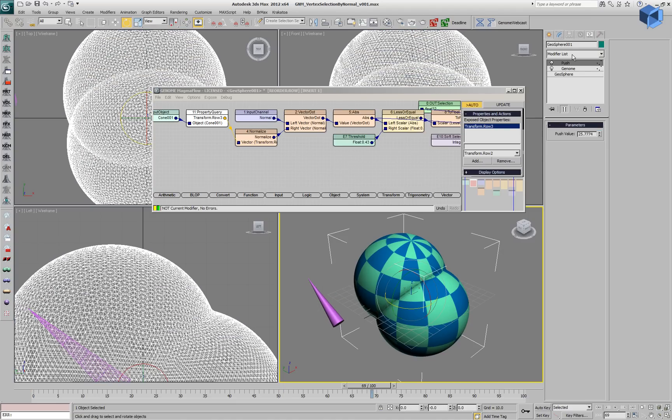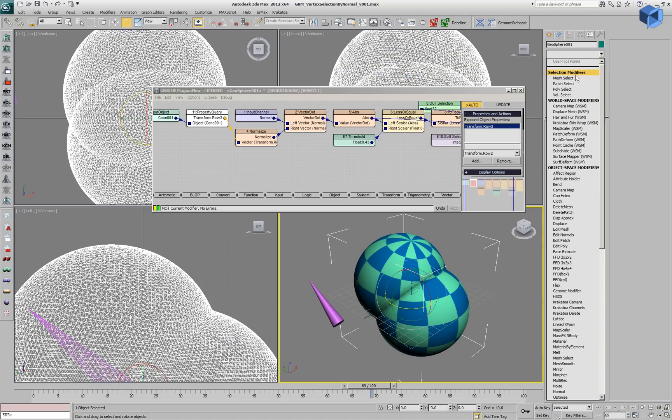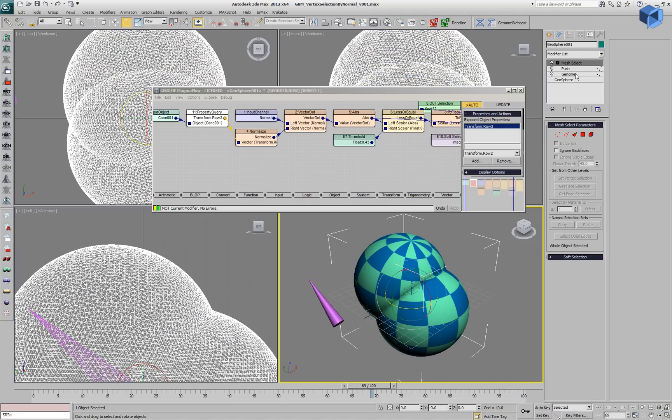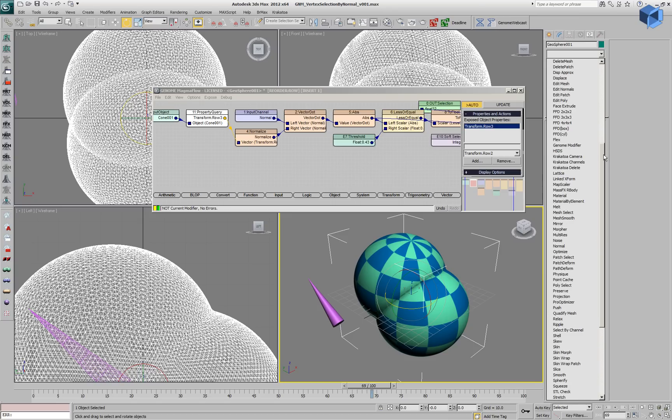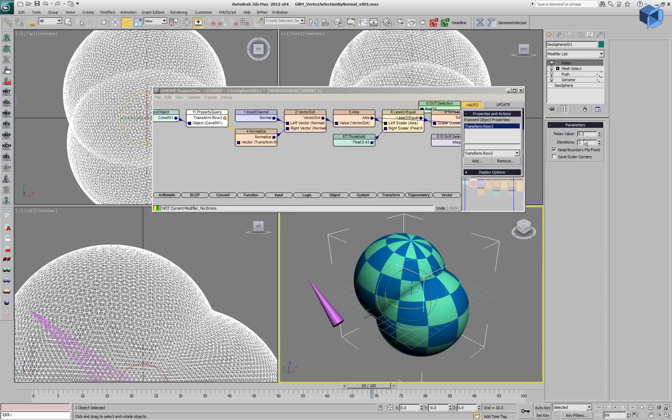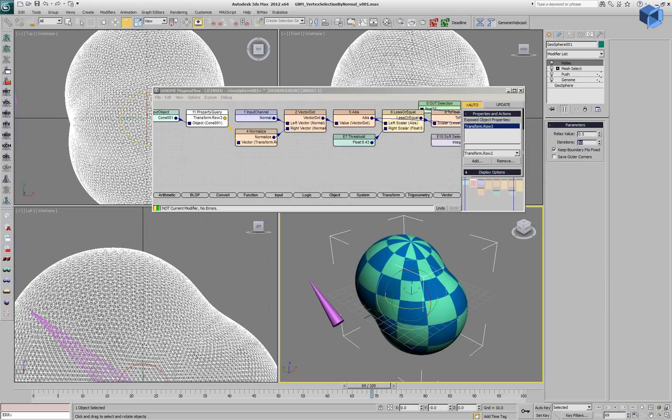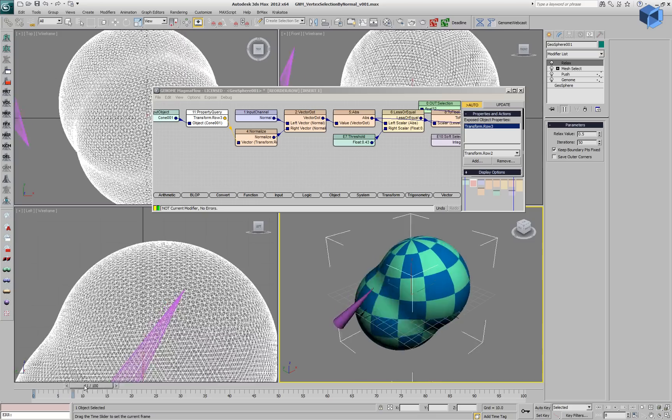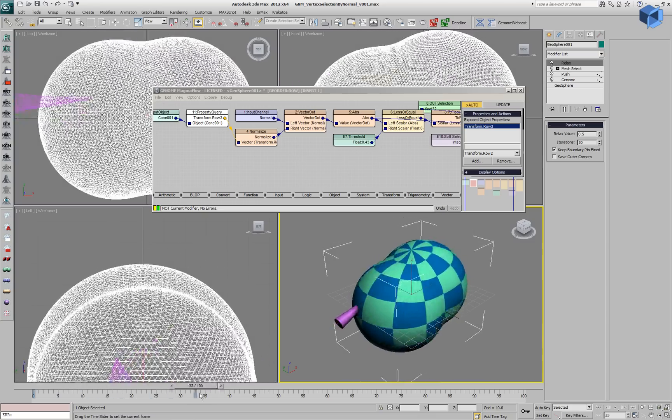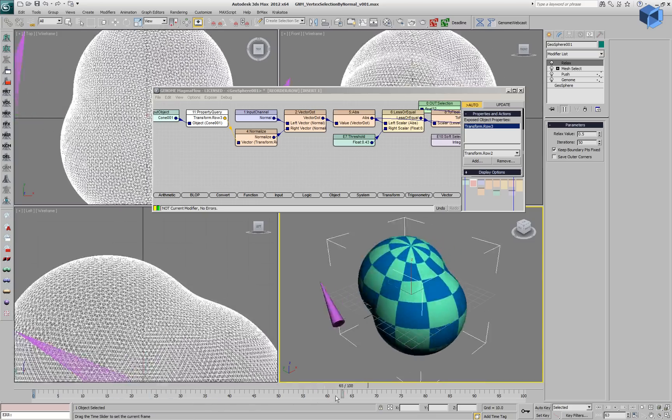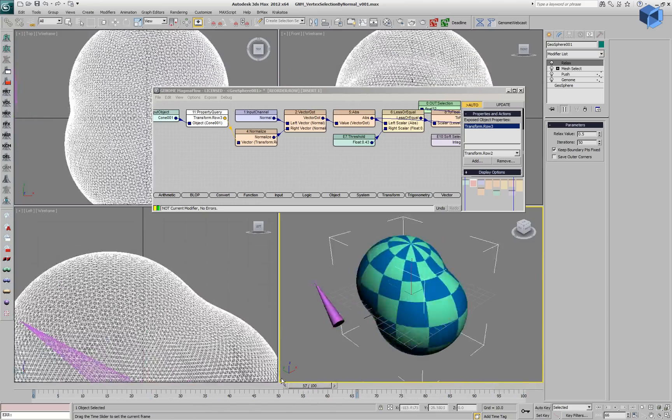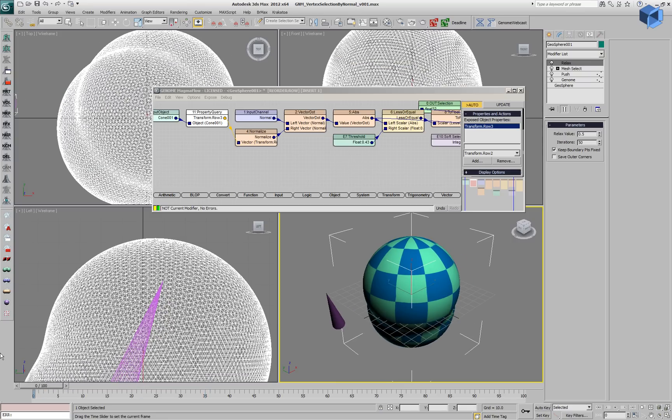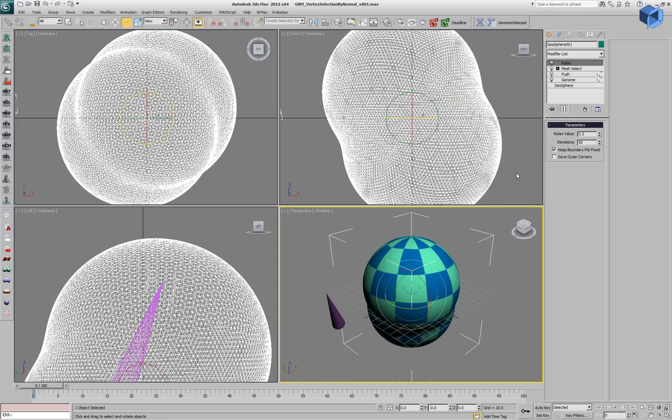We could stop the flow of the selection on the stack by adding, for example, a Mesh Select and then relax the resulting mesh. We use a lot of iterations and now, if we play back the animation, we can get a very smooth surface which is deforming as if two spheres are inside the volume.